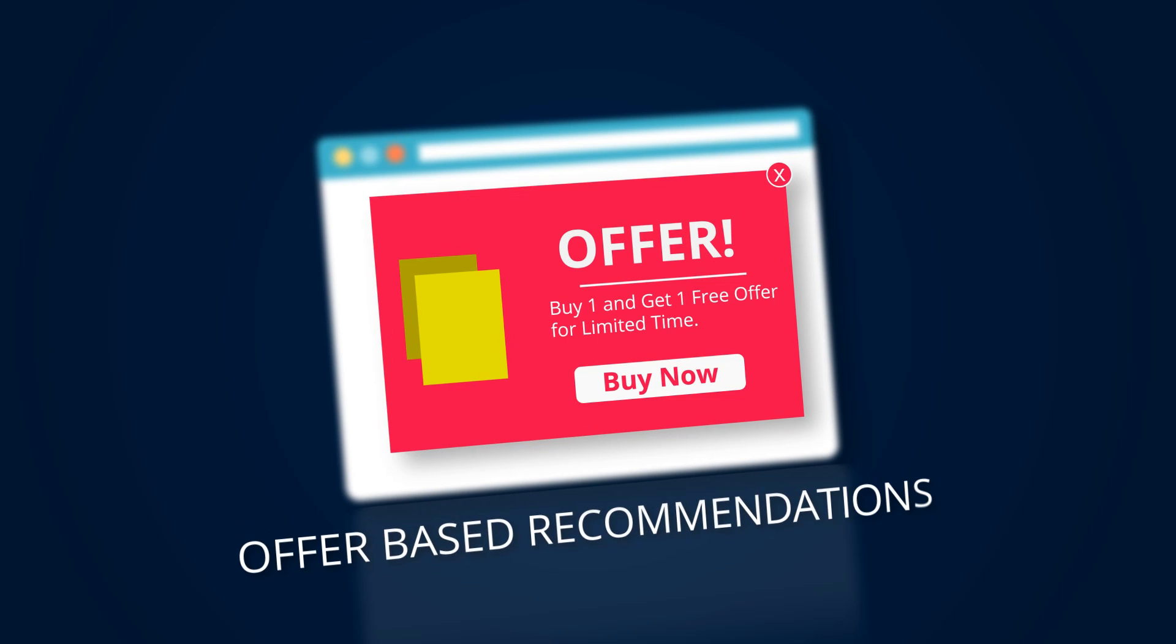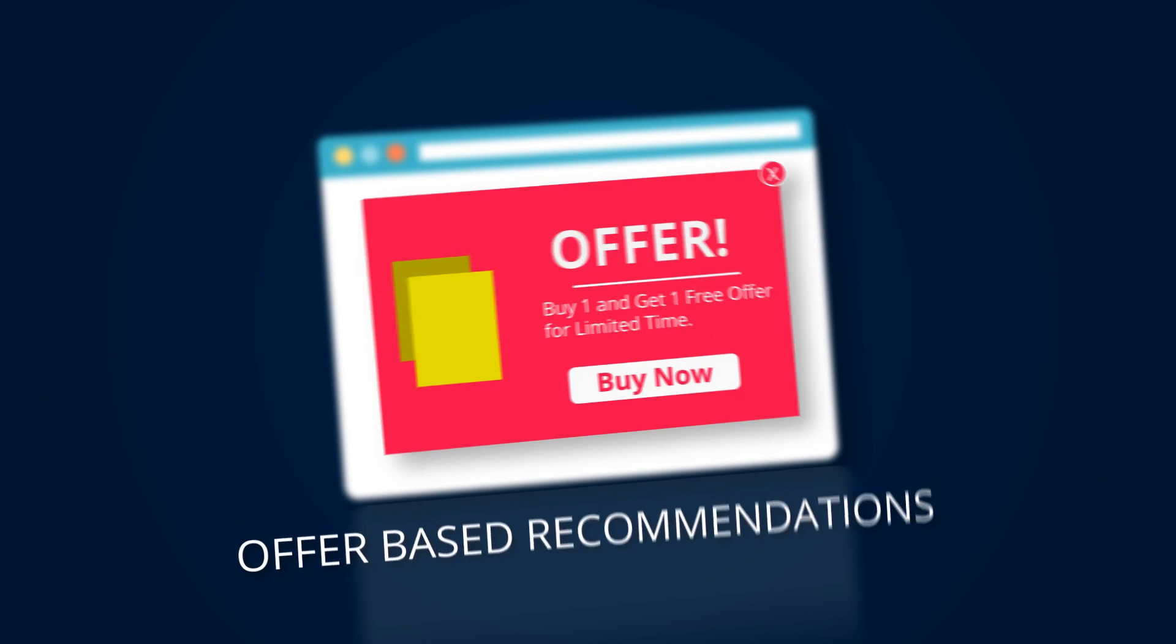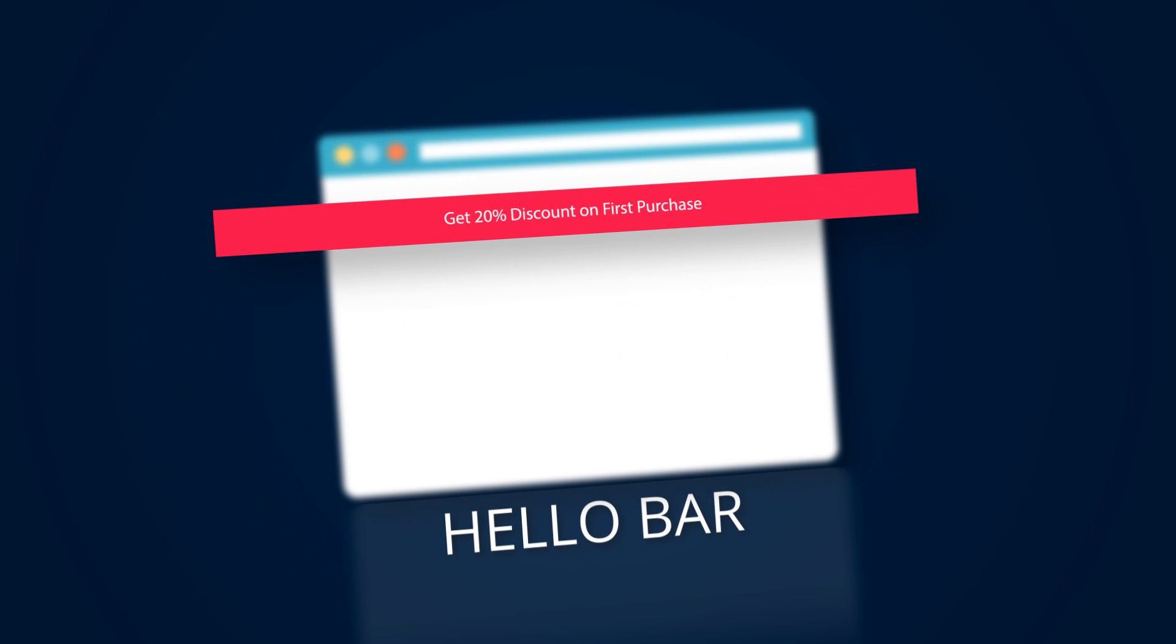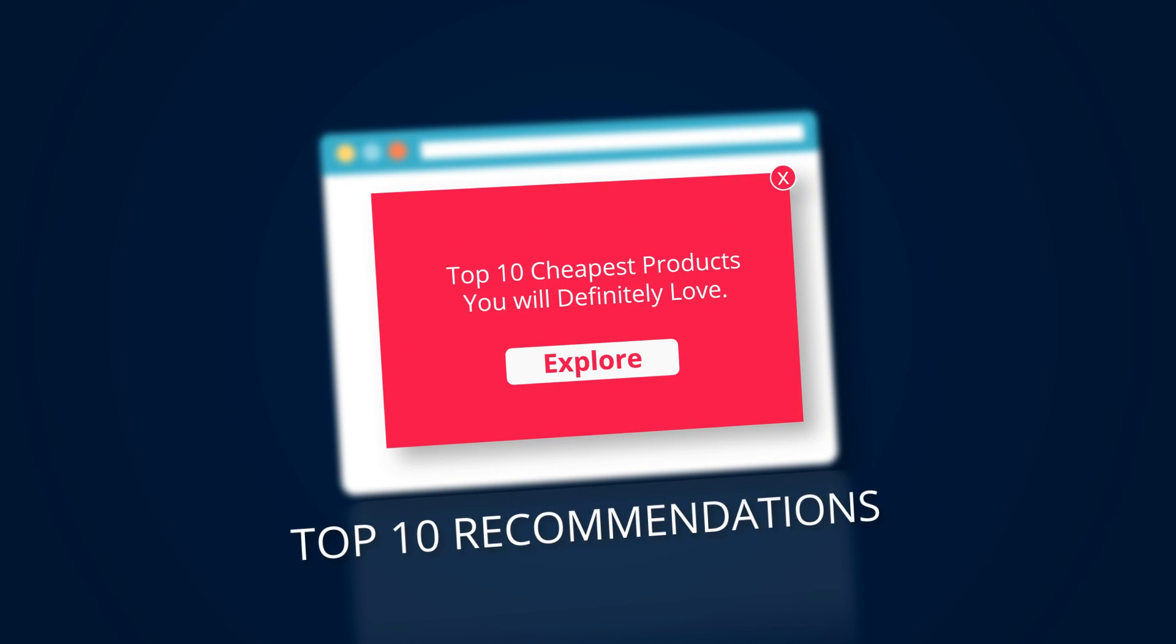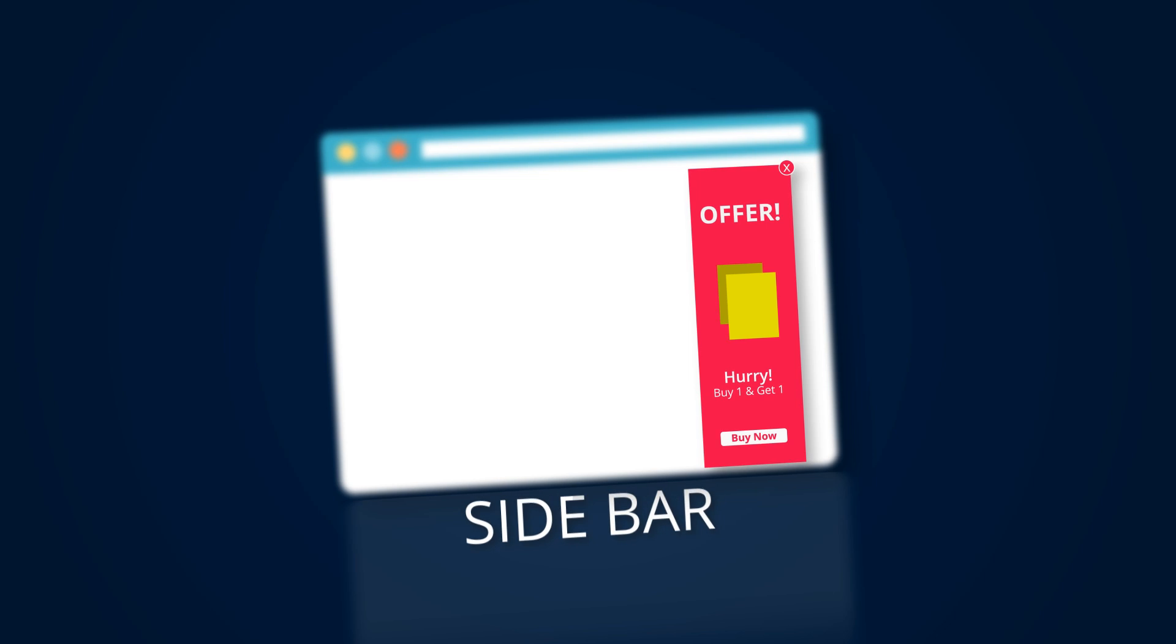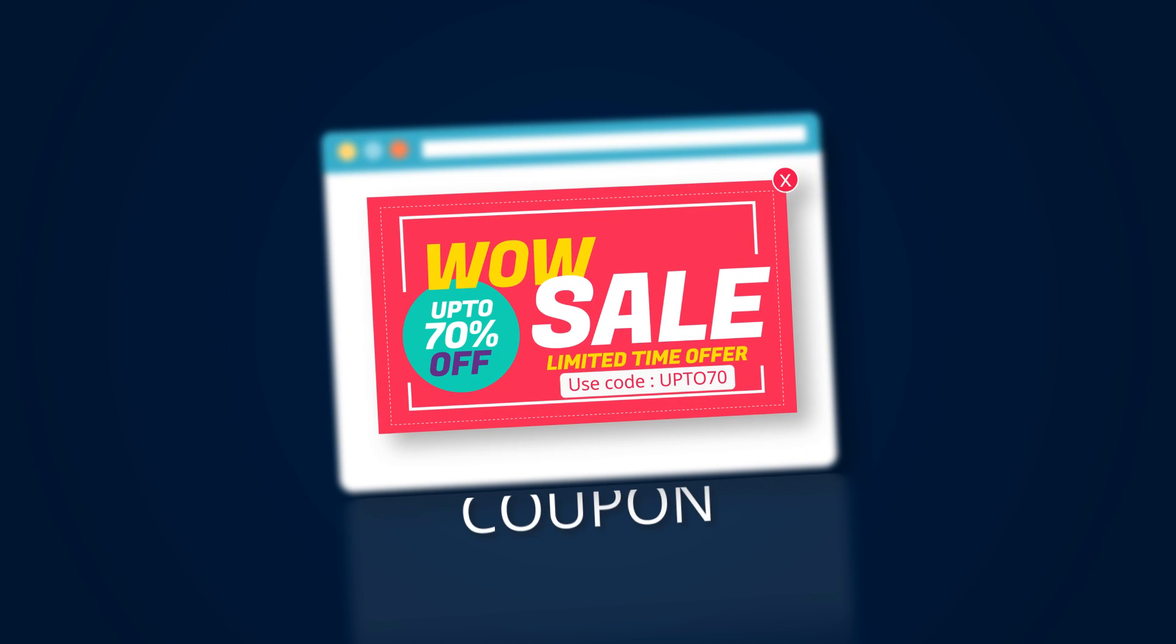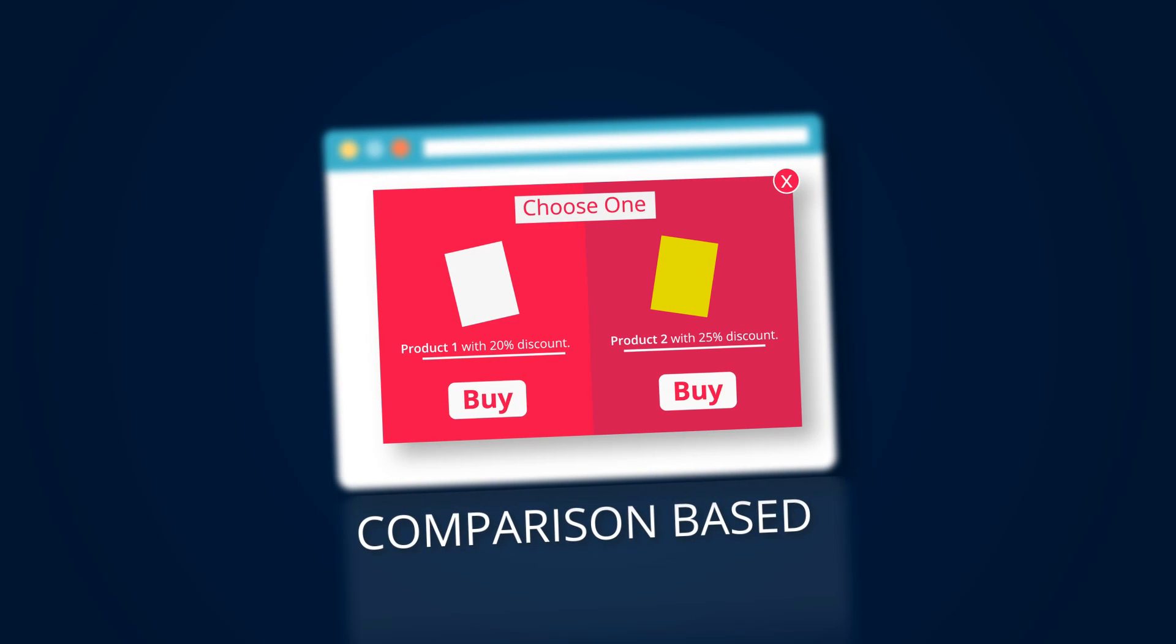You'll get offer-based recommendations, hello bars, top 10 recommendations, sidebars, coupons, and comparison-based recommendations.